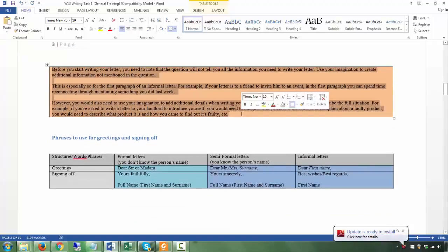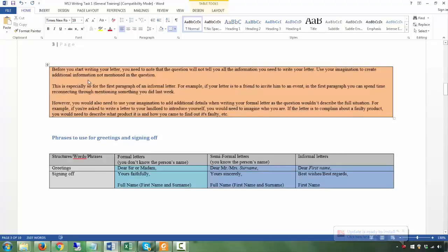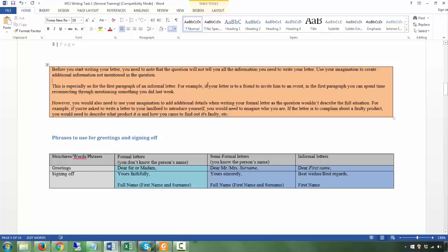Before you start writing your letter, note that the question will not tell you all the information you need. Use your imagination to create additional information not mentioned in the question. This is especially true for the first paragraph of an informal letter. For example, if you're writing to a friend to invite them to an event, in the first paragraph you can spend time reconnecting by mentioning something you did last week — if the situation allows for it. Read the question carefully, but you will have to fill in a lot of information that you make up.